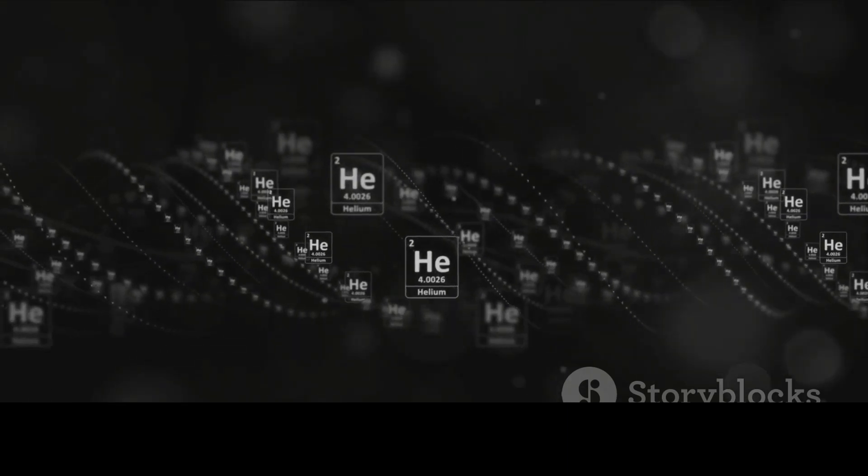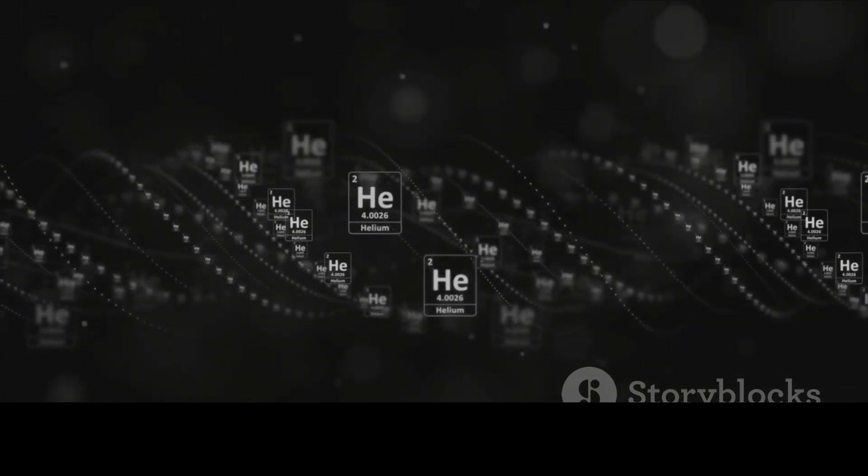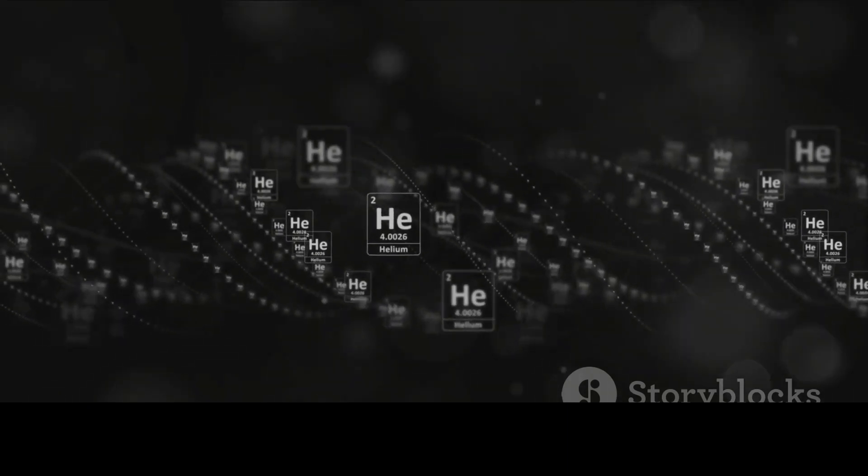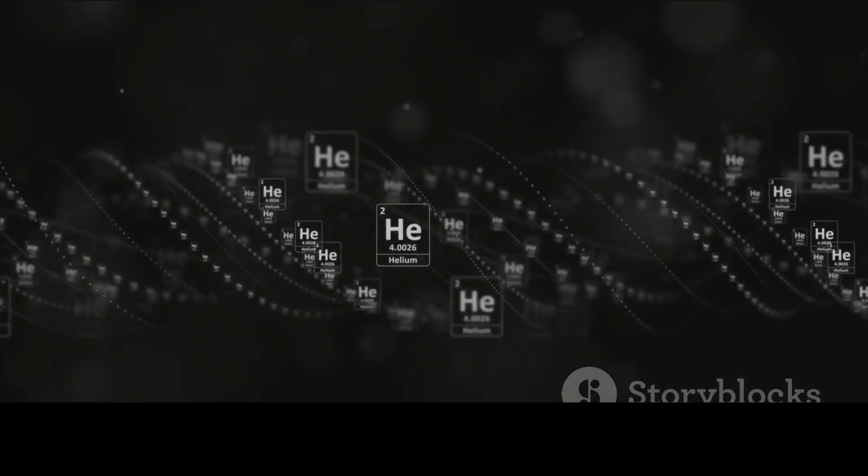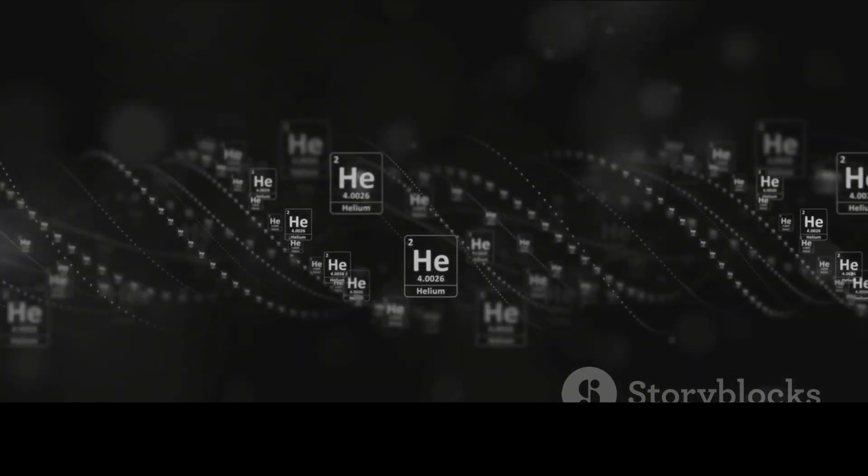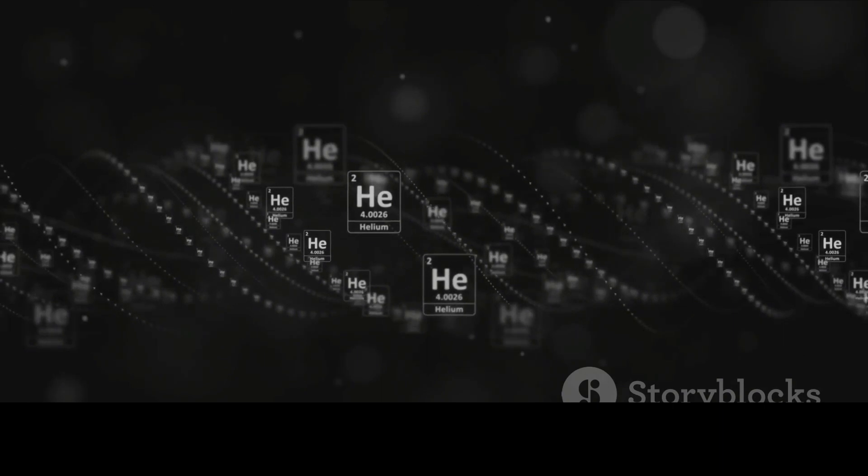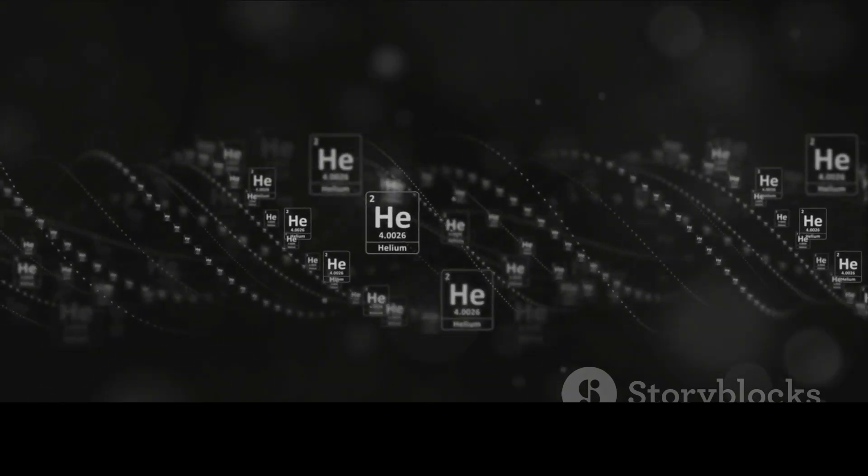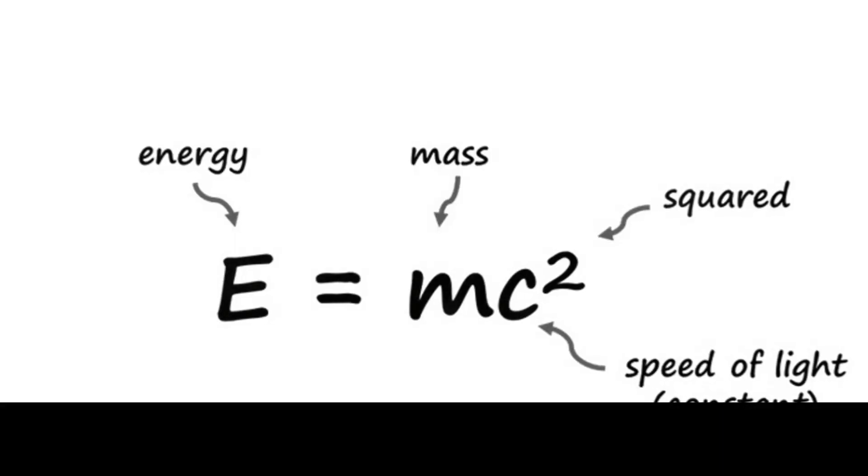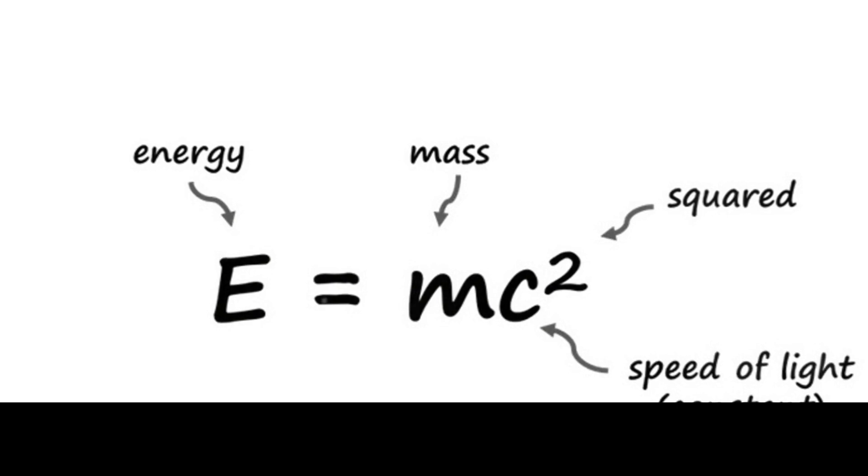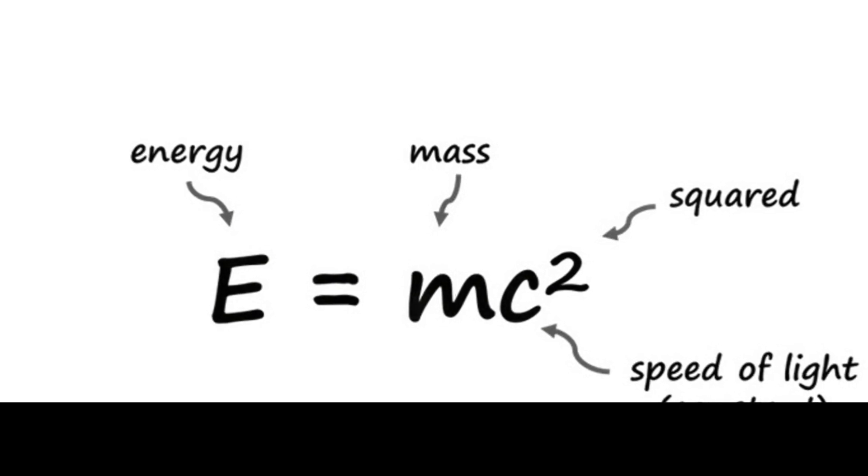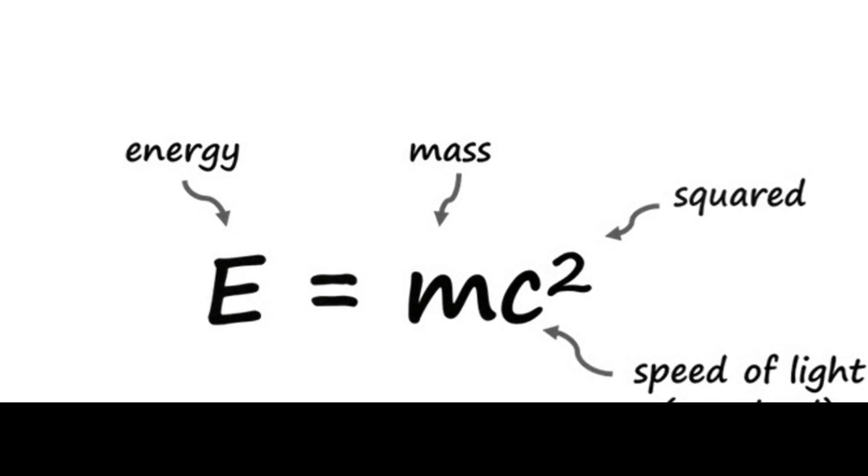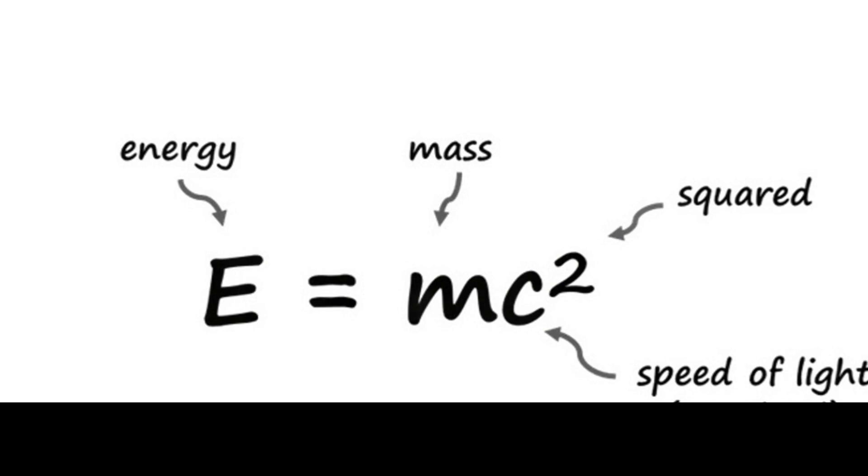When hydrogen atoms collide, they can fuse together. This fusion forms a heavier atom, helium. And this isn't just a simple swap. The resulting helium atom is slightly lighter than the two hydrogen atoms that created it. According to Einstein's equation, E equals mc squared, the missing mass isn't lost, but rather it's converted into energy, a tremendous amount of energy.